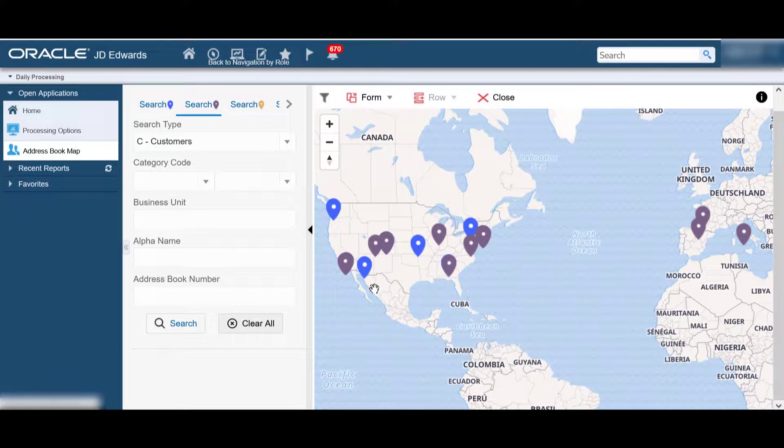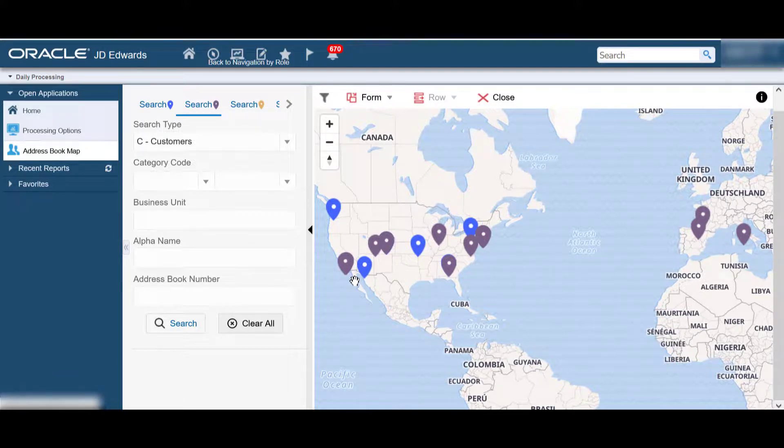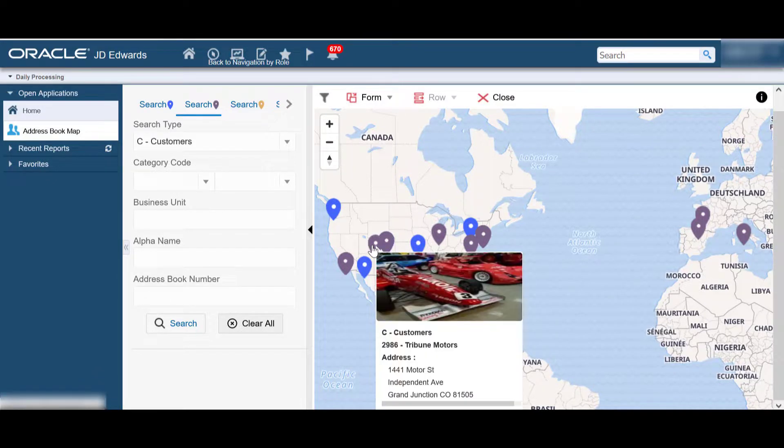Now, when you click on location pointers for suppliers, customers, and employees, a detail box appears on the left panel.